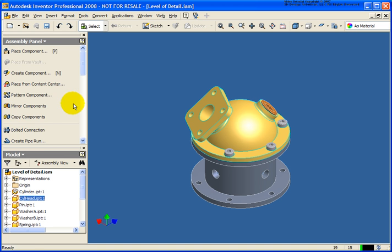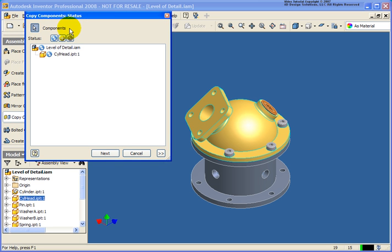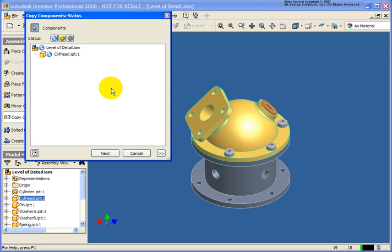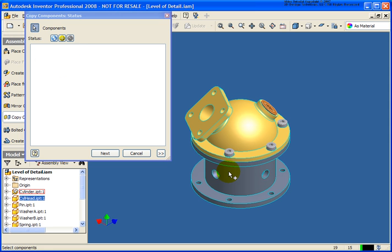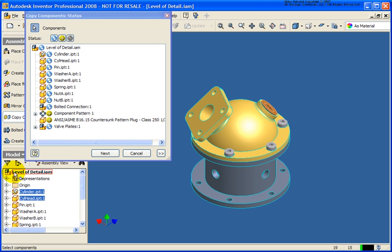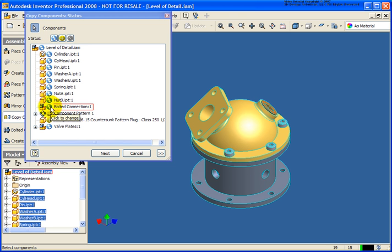So let's start off by selecting the Copy Components tool. In the Copy Components dialog box here you'll see that in this case I already had a part selected so it was already added to the list. In this case I can select them individually or if I select on the top level in the browser, all of those components will be added to the list. Now that I have components added to the list, let's take a look at these given icons.